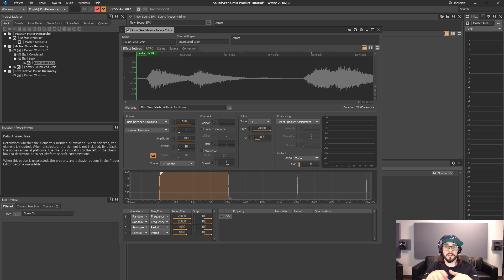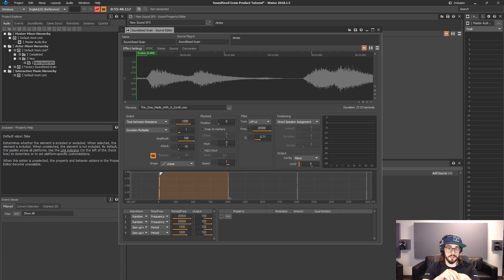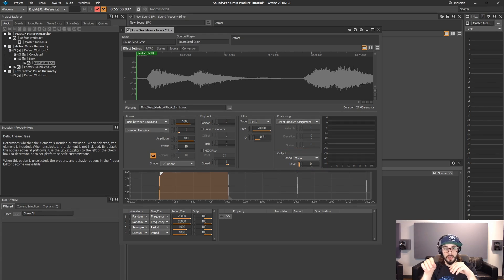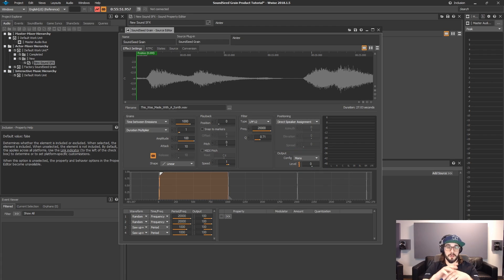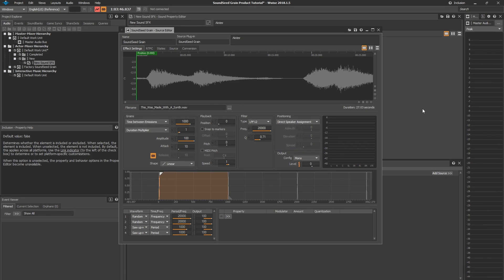You can also notice there's a positioning section and an output section. Those two sections and how to use MIDI and markers with Soundseed Grain, we're going to keep for a separate video. Now that we're already set up with an imported sample, let's start designing our sound.